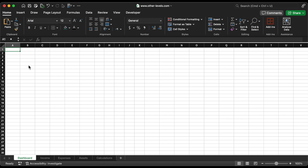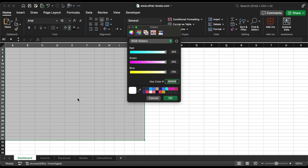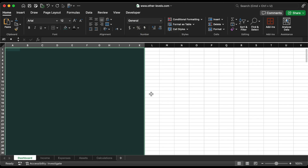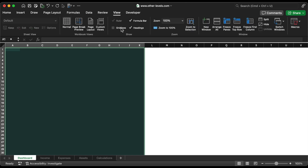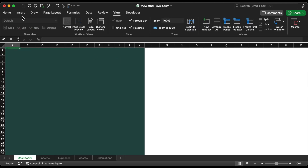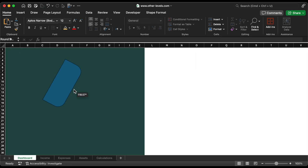Let's start designing the dashboard background. Select this range and change the cell fill color. There is no need to use the grid line. Now insert a round same-side corner rectangular shape. Rotate it to 145 degrees.